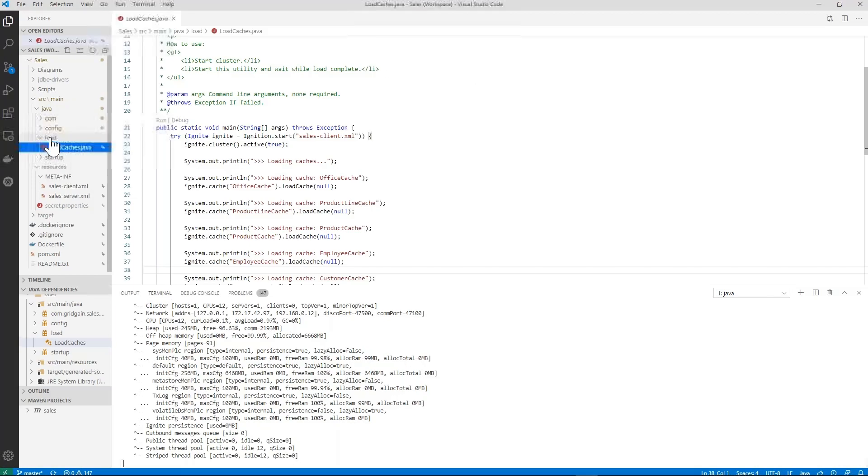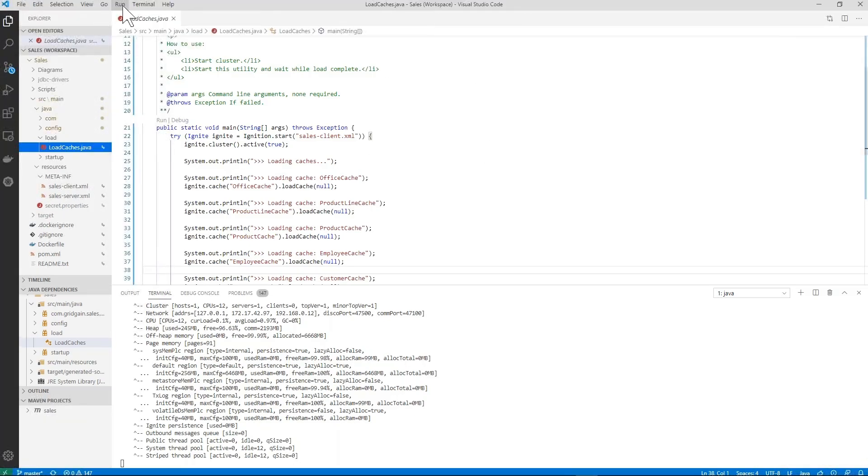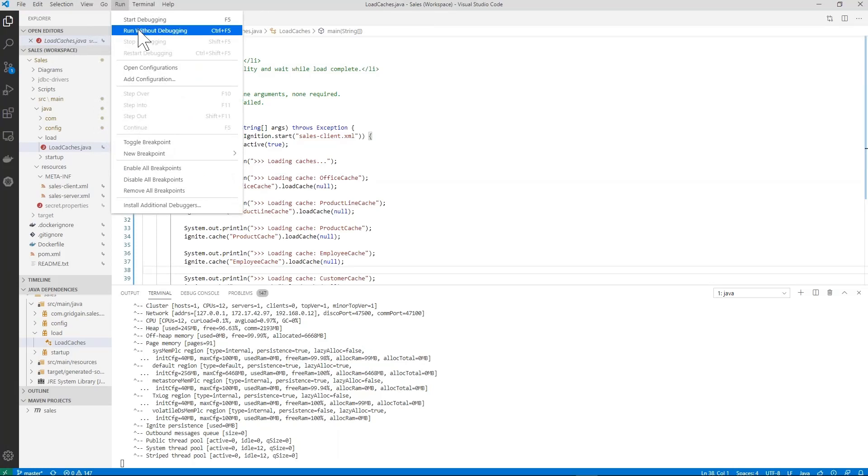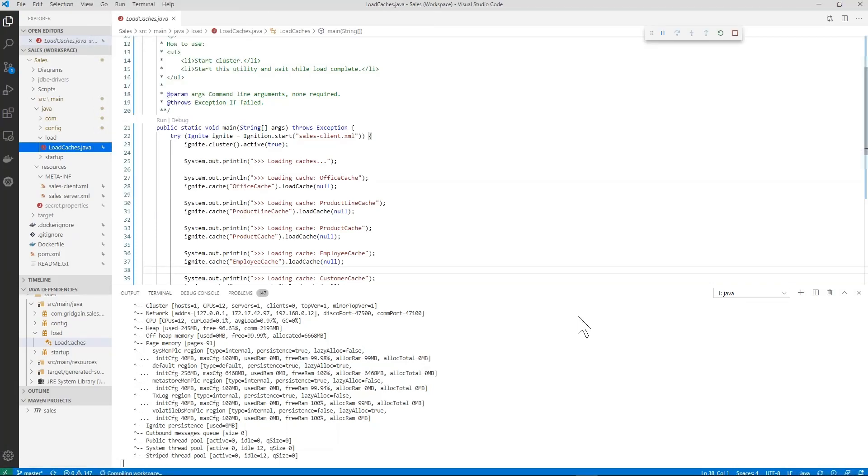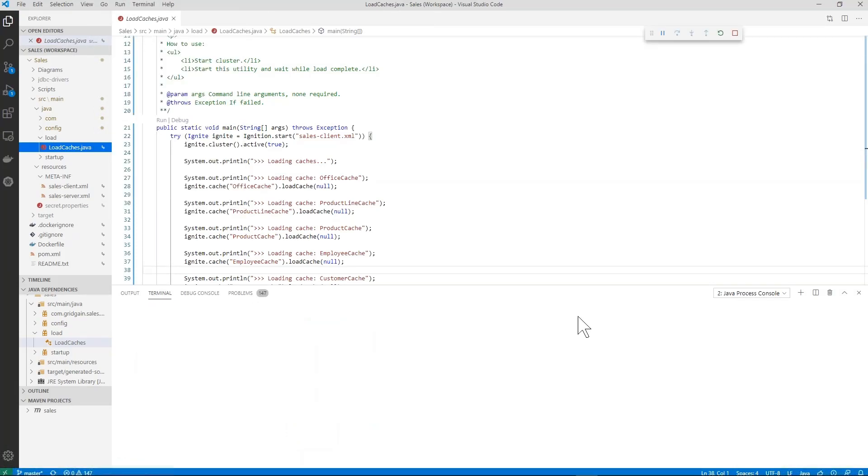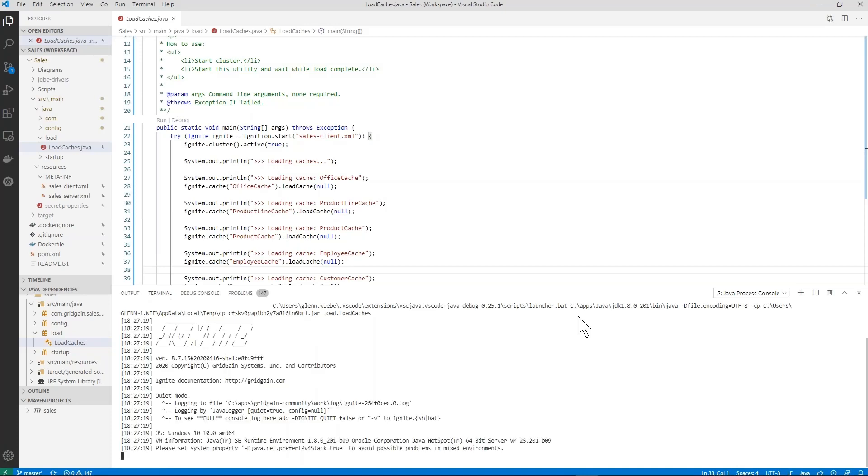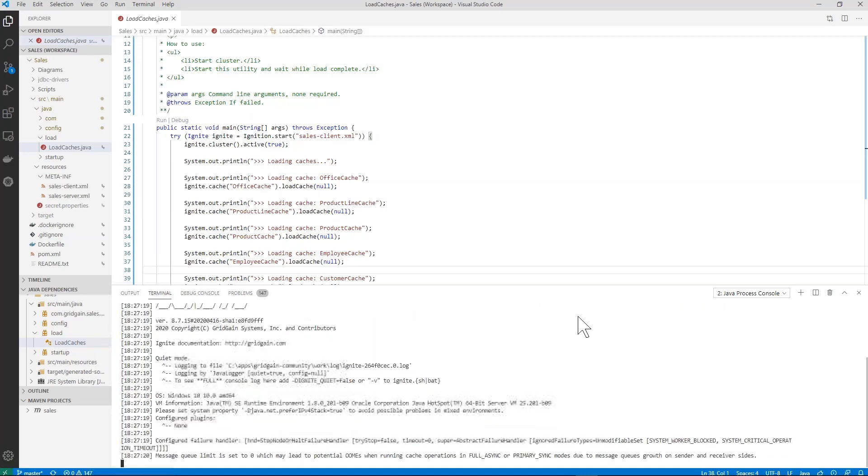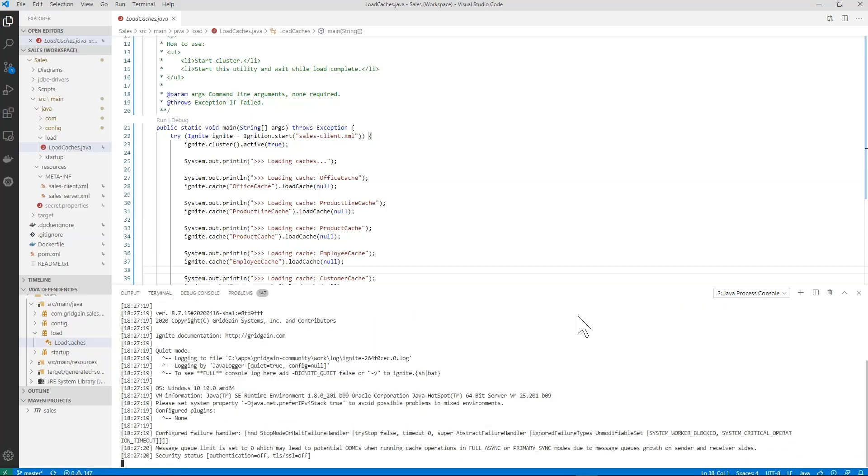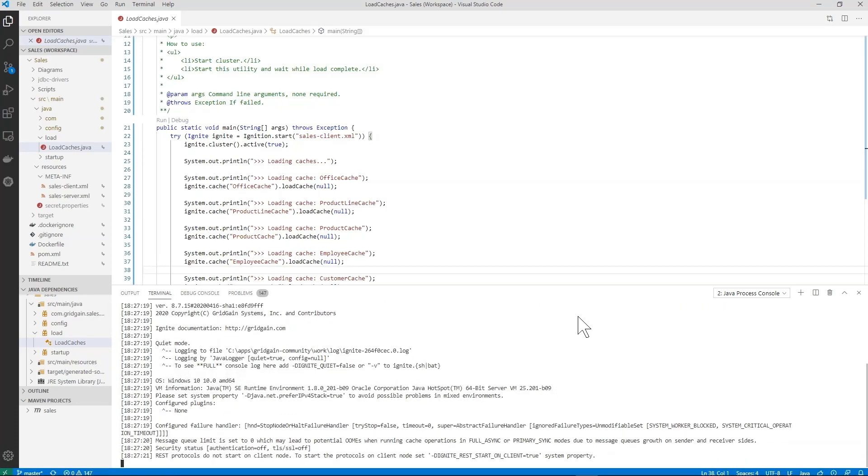Use the load caches routine. Start that up and let it load the caches tables from the source system that we originally imported from.